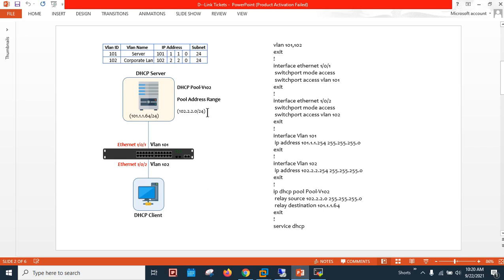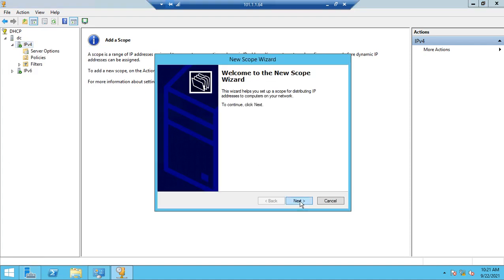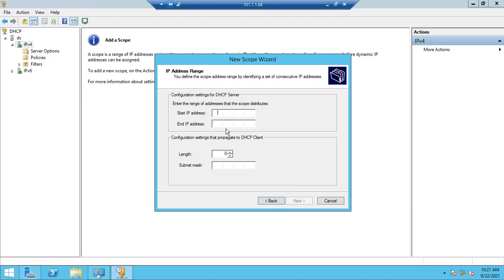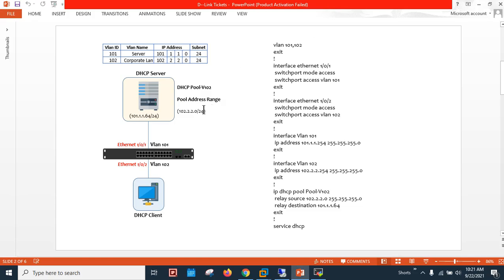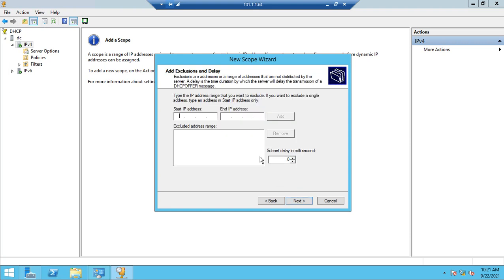To create a DHCP pool I need to create a pool for the 102.2.2.0/24 network. The pool name is Pool-V102, since the VLAN ID is 102 for the corporate LAN. Right-click on IPv4 → New Scope → Next. The starting IP address is 102.2.2.1 and the ending address is 102.2.2.254. I'll verify: 102.2.2.0 — correct — and I'll change the subnet mask to /24.